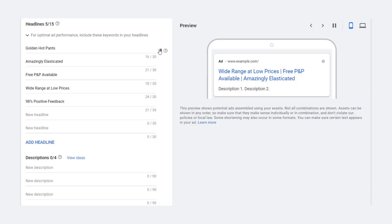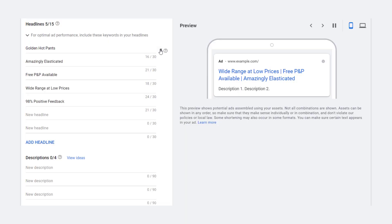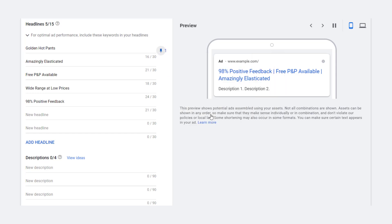So if in doubt, or you worry about what combination of headlines Google is going to serve, pin your most important headline in the first position. Easy. And don't forget, you can pin more than one headline to the same position. You can have multiple H1s and Google will simply rotate them.